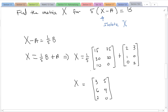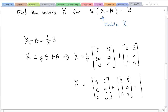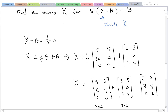Now we add (1/5)B plus A. Both are 3 by 2 matrices, so we add corresponding entries: 3+2=5, 6+1=7, 2+0=2, 5+3=8, 4+0=4, and 0+2=2. So the solution matrix X is [5, 7; 2, 8; 4, 2].